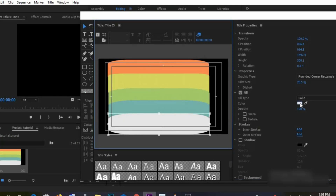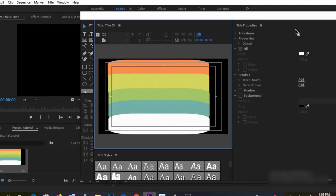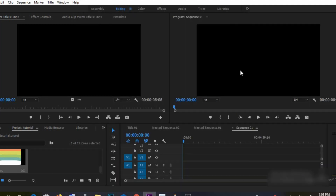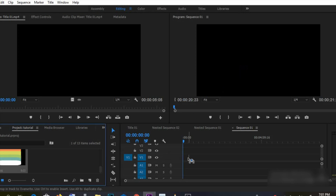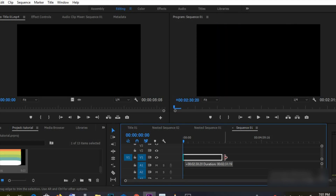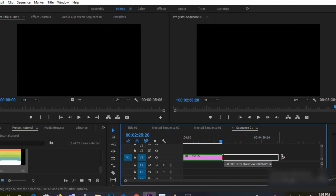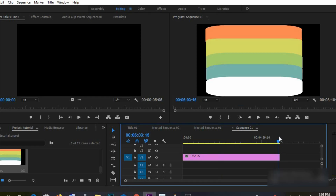We're changing each shape to a different color. Make sure the last color is the color you want to end your animation with. After that, set the duration to five seconds — make sure it's five seconds.